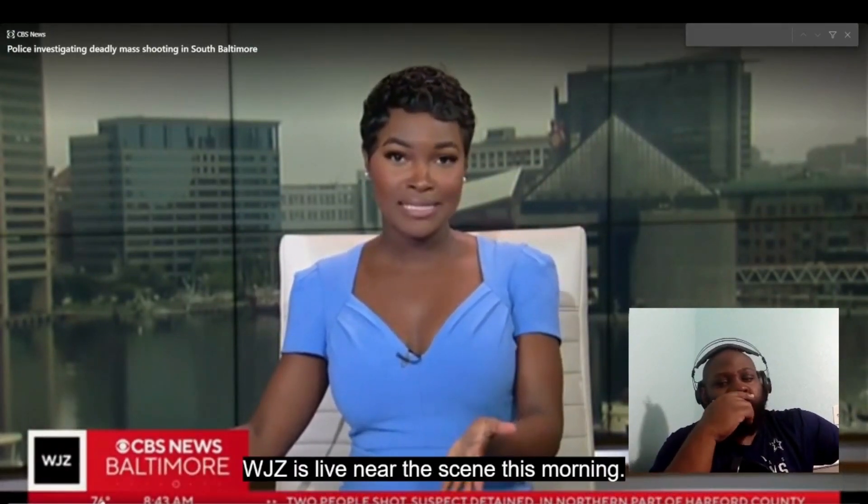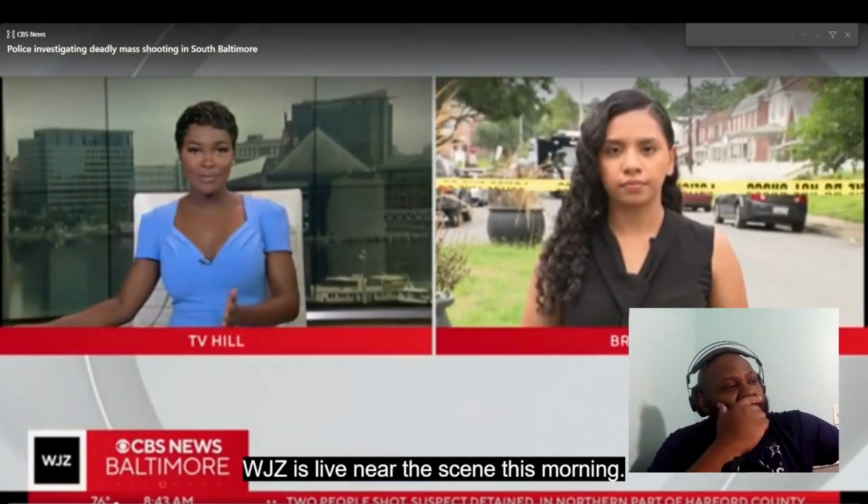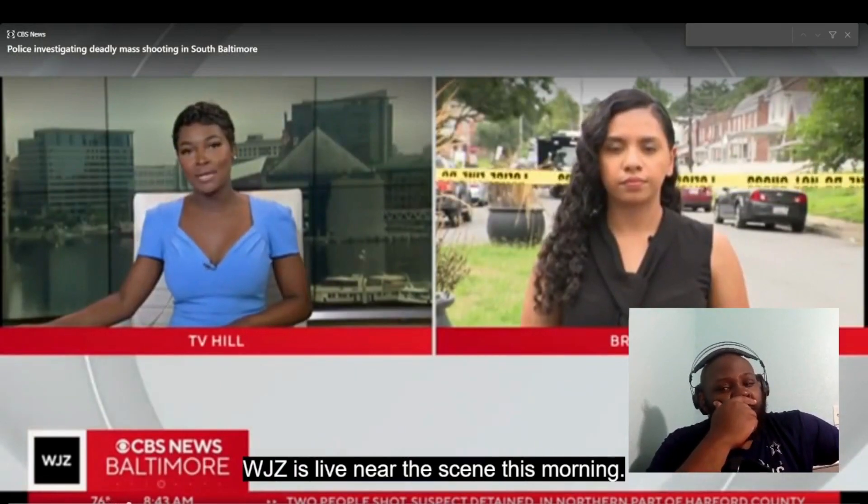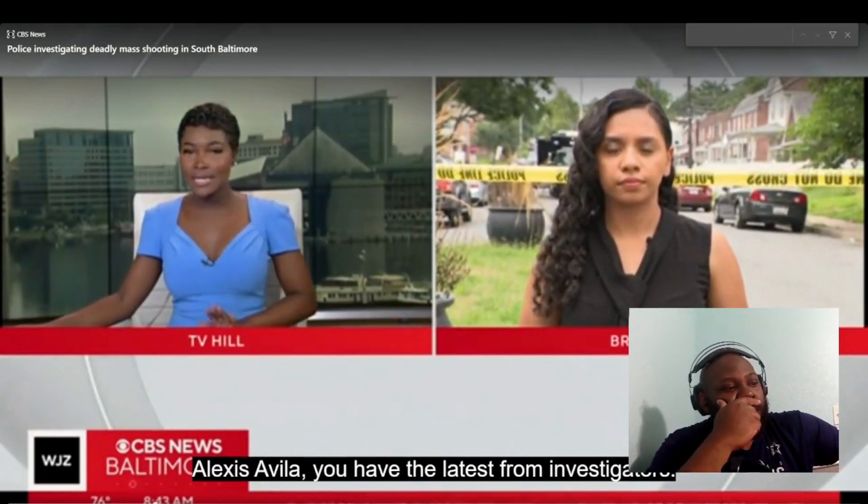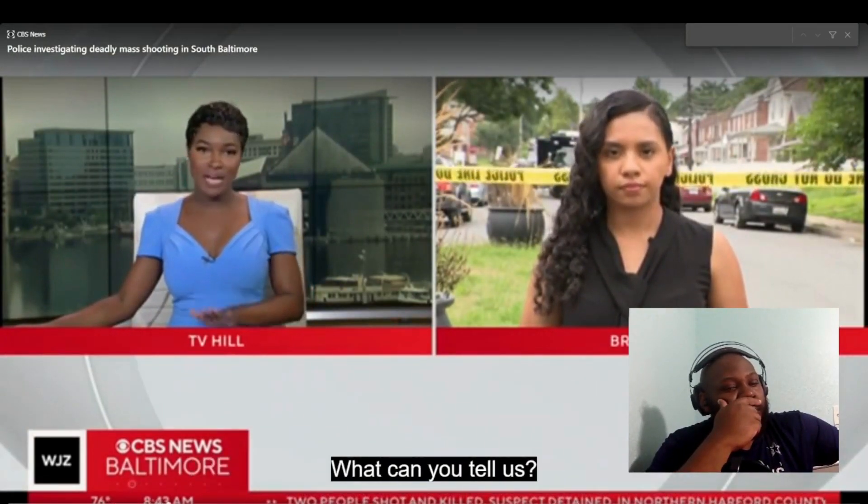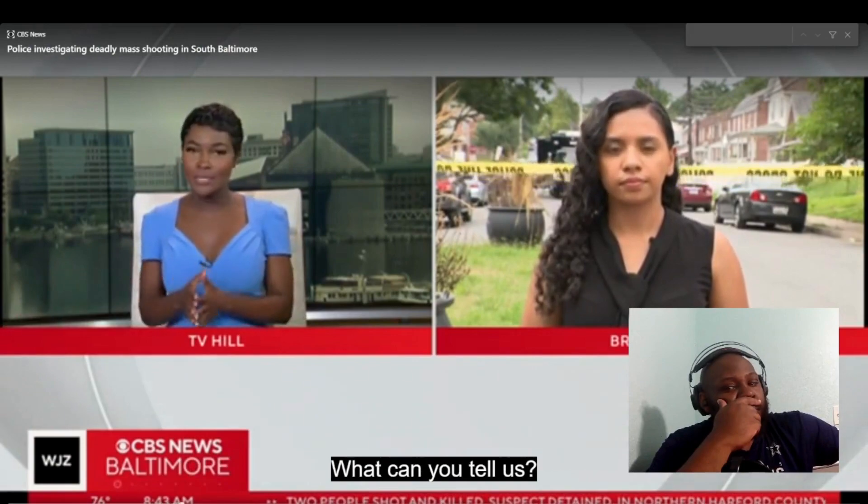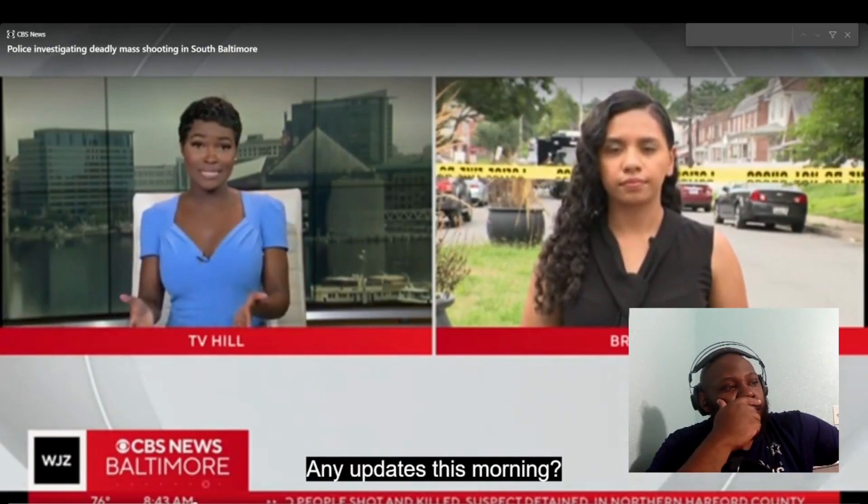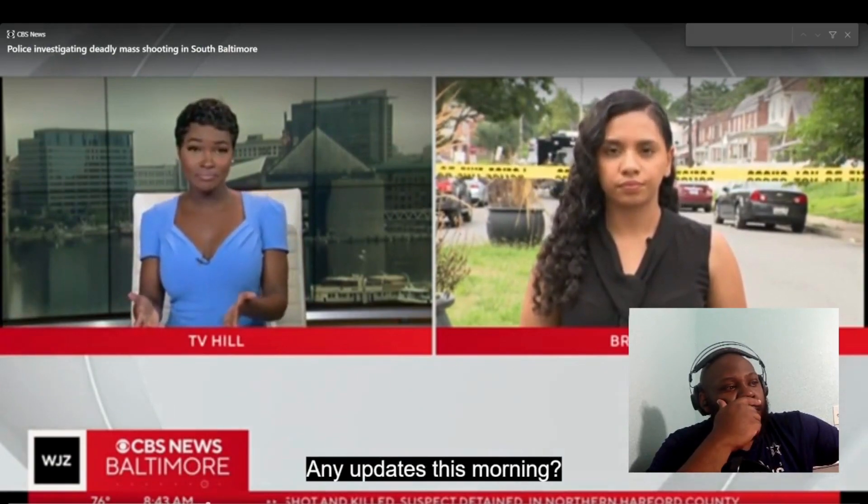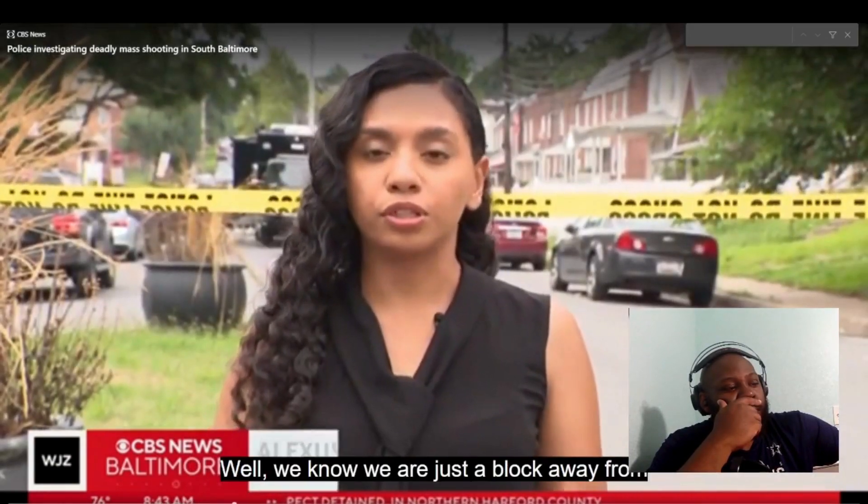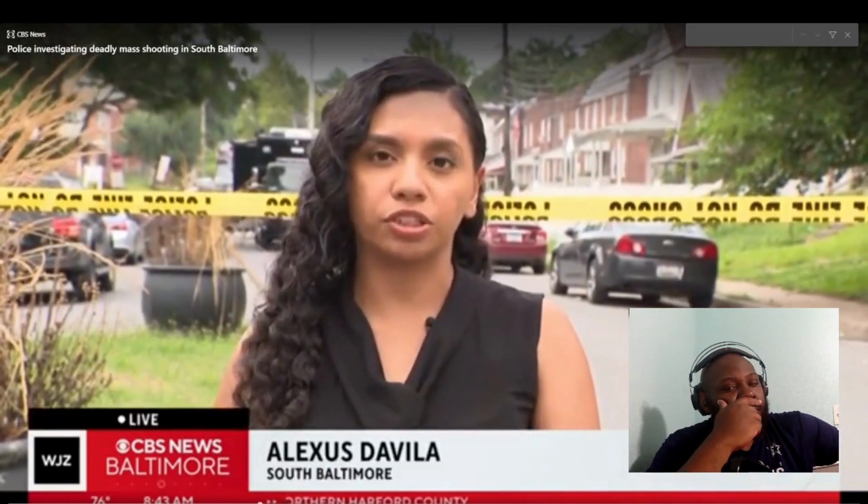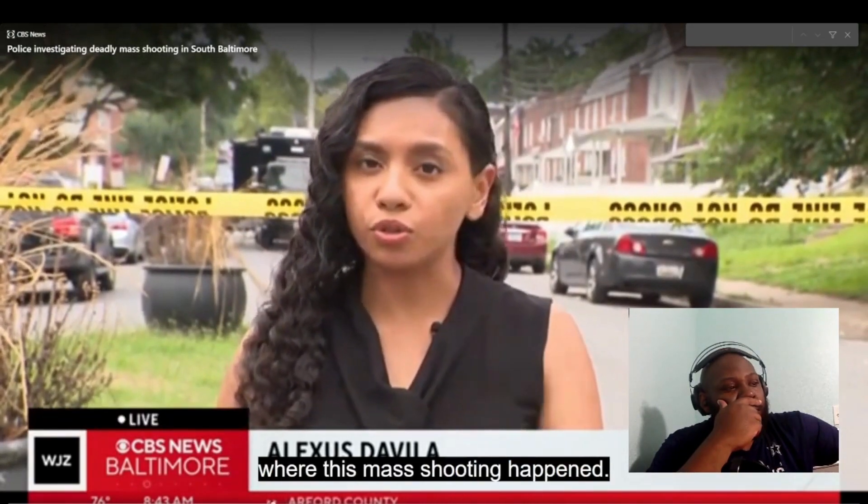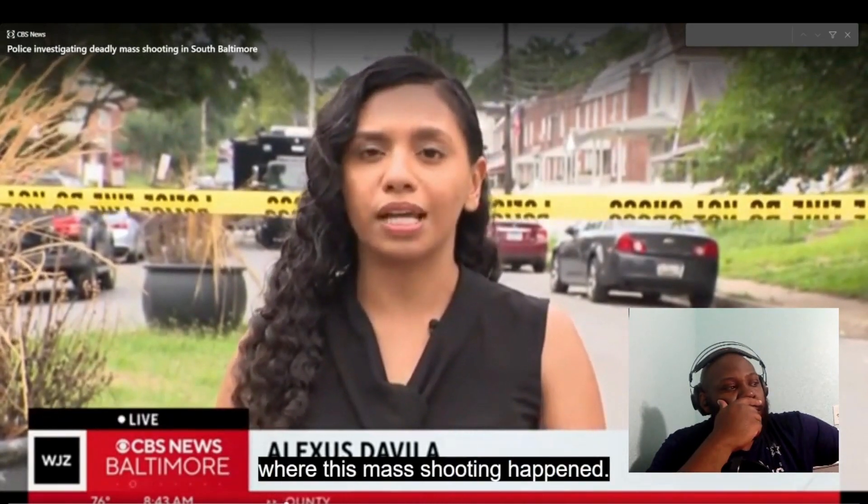[News Anchor] WJZ is live near the scene this morning. Alexis Avila, you have the latest from investigators. What can you tell us, any updates this morning?